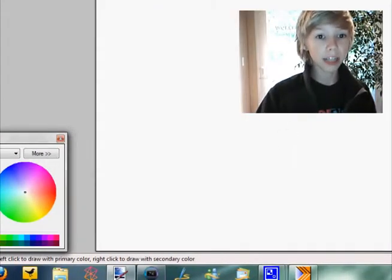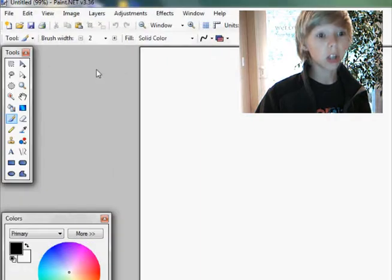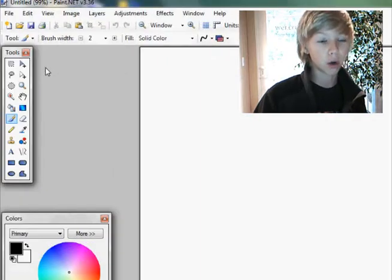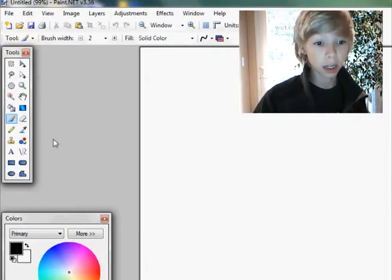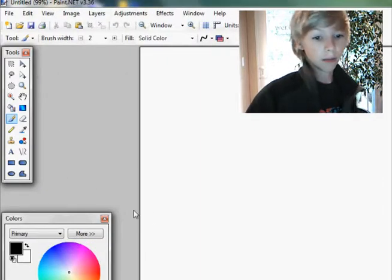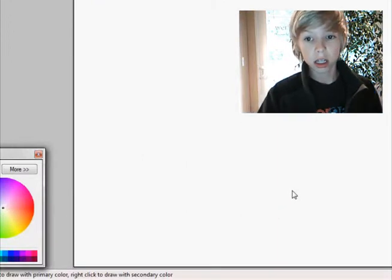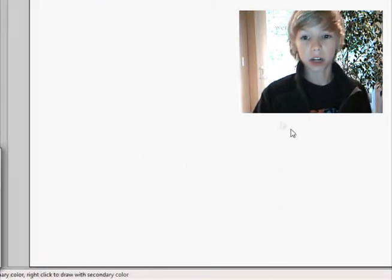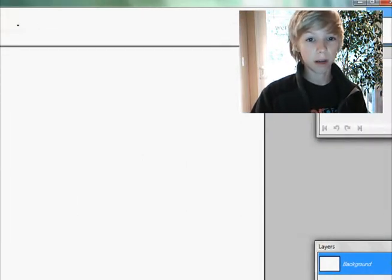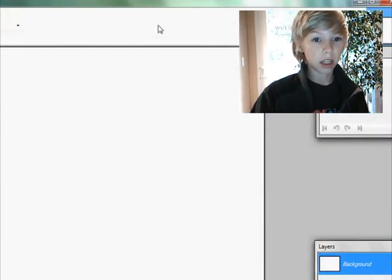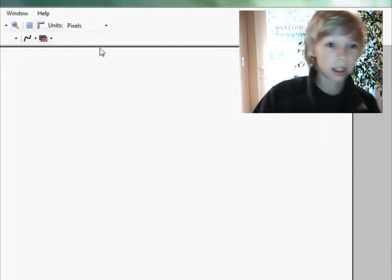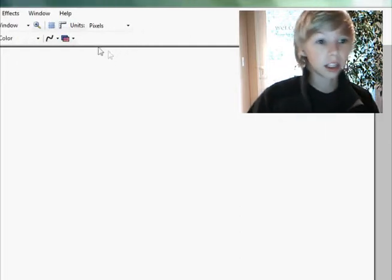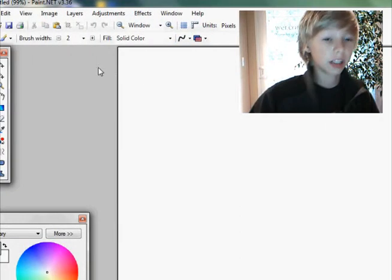Okay, so this is Paint.net and basically what it is, is an alternative to Photoshop. It's free, so obviously it's not up to standard with Photoshop, it doesn't have all the, it's not as powerful as Photoshop basically, but it is great, it's a cool little free application.